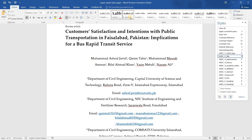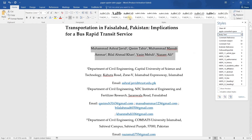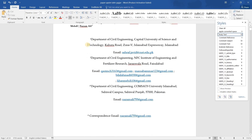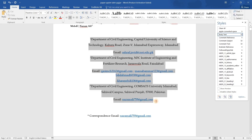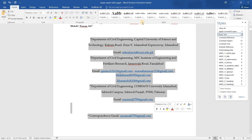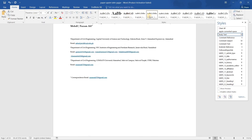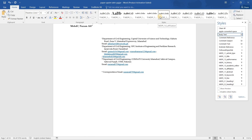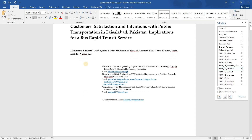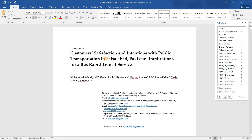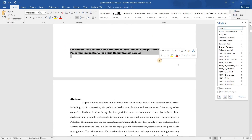This is the author names section. You have to select the author names and apply the author names style. After that, you have to select the authors' respective departments and the corresponding author email. You also need to select the affiliation section and click on the 'Affiliation' style as per the MDPI template. I have already added a heading here, so I will remove it.